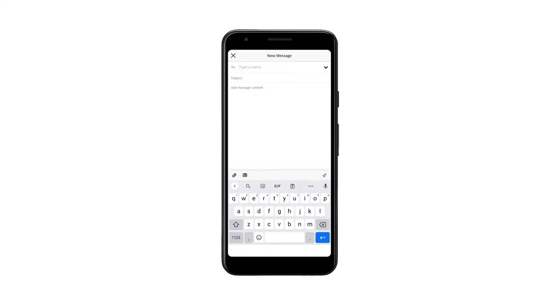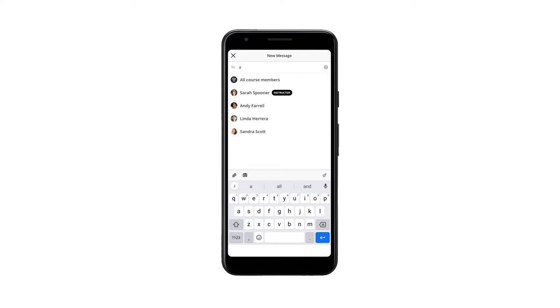Now you can select the recipients of the message. If you want to send a message to all the members of the course, you can select all course members.